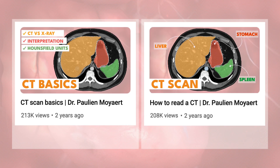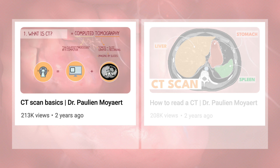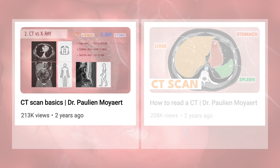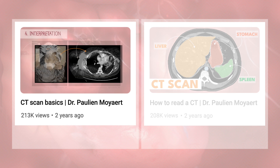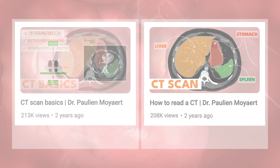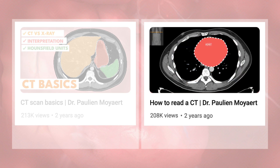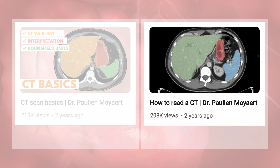This video is part of a two-part series on how to read a CT scan. In this video, you'll learn the basics of what a CT scan is. In the next one, I'll guide you step-by-step through reading an actual scan.